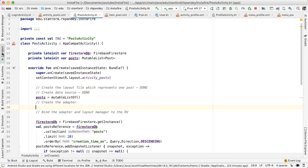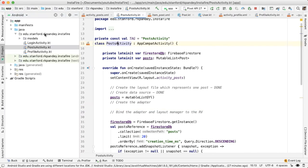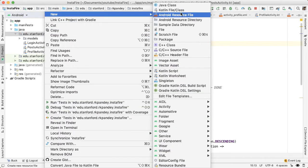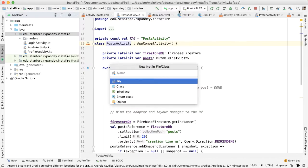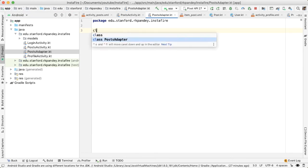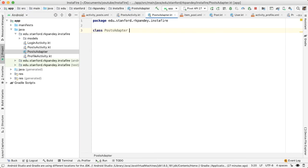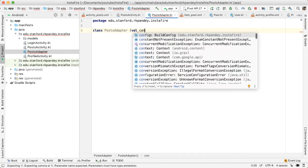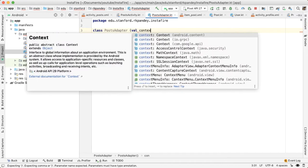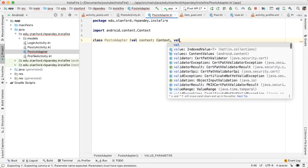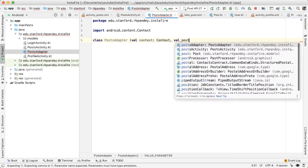Next, we can create the adapter. Let's create a new class called posts adapter. And then similar to other adapters that we've built in the past, this is going to take in two parameters, one which is the context. And then second, the list of posts.